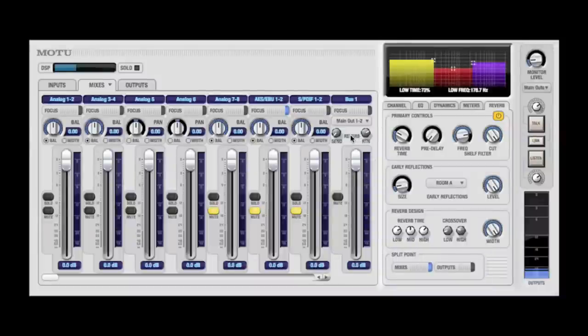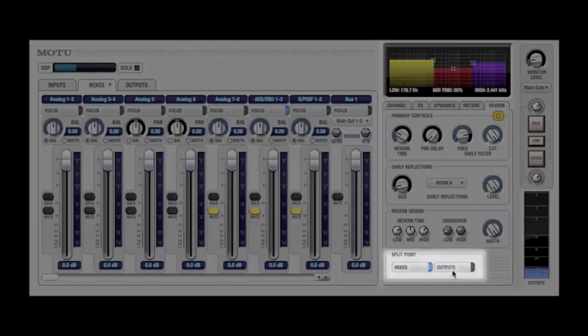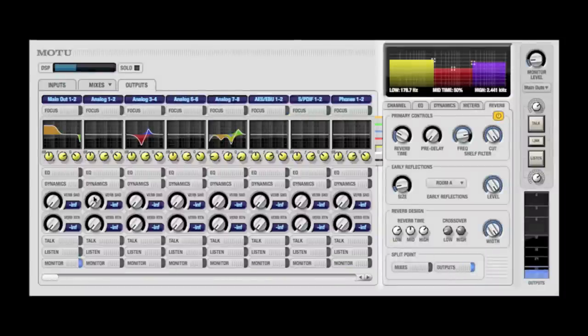If you want to put reverb on an entire mix, simply adjust the send from that mix. Set the reverb split point to outputs. Then, on the outputs tab, adjust the verb return knob on the desired output pair.